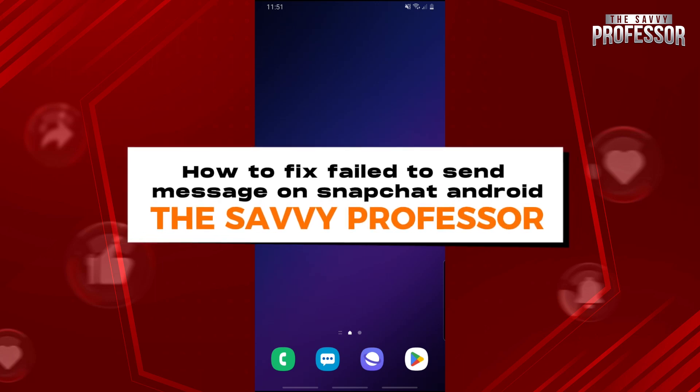Hey guys, welcome to the Savvy Professor. This is how to fix failed to send a message on Snapchat Android.